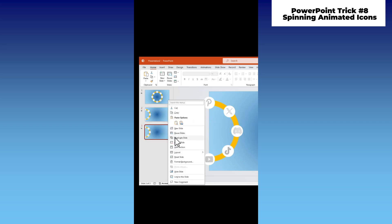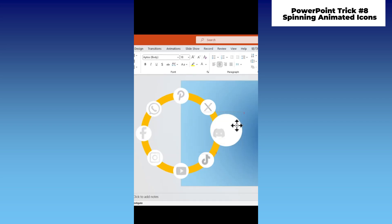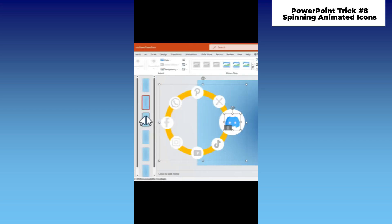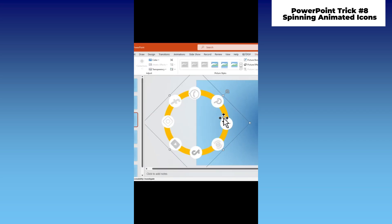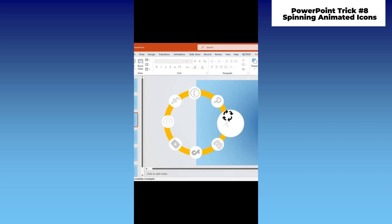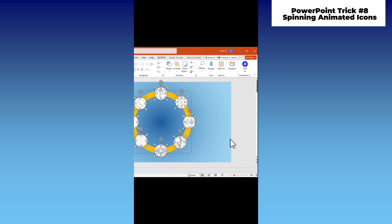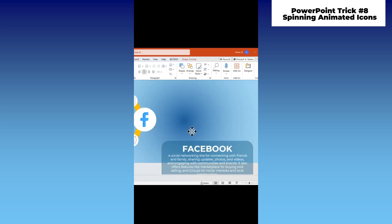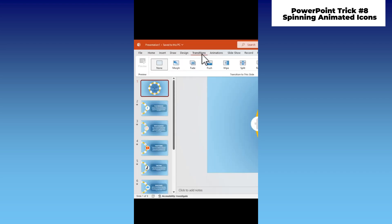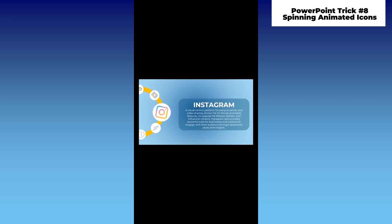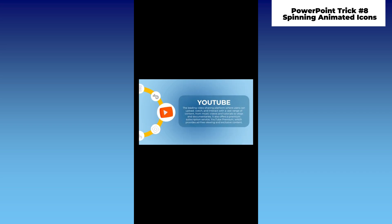Duplicate it again seven times, then enlarge the first circle and icon. Remove the black and white filter from the enlarged elements. Move to the next slide, rotate the group, and repeat the process until you reach the last slide. After that, ungroup the elements. Finally, add your text and apply a morph transition. Voila! An amazing PowerPoint that will elevate your presentation. Comment 'lordicon' if you want to learn more.